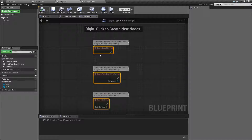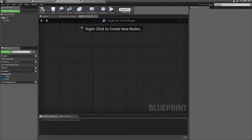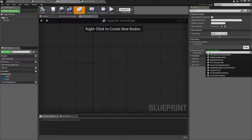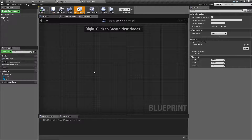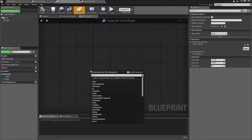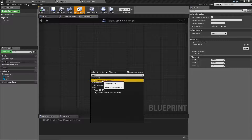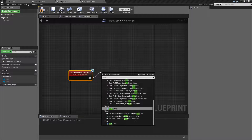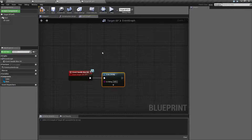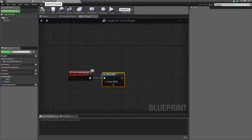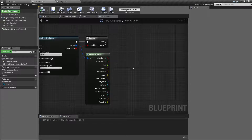Let's test and make sure this works. We'll get rid of all the default functions inside our target blueprint, tell our target blueprint that it's going to implement the target blueprint interface, and save it. Then in the event graph: Add Event > Event HandleWasHit, and hook up a Print String. Now we know if we're calling this properly it's going to print 'Hello'.